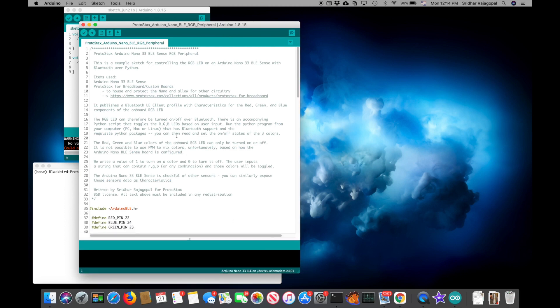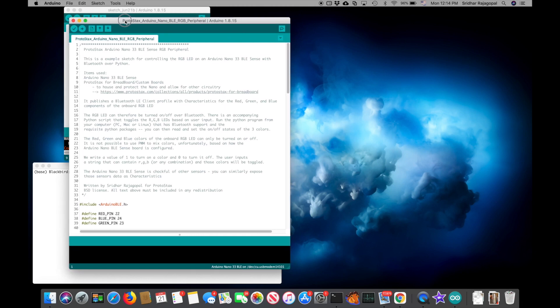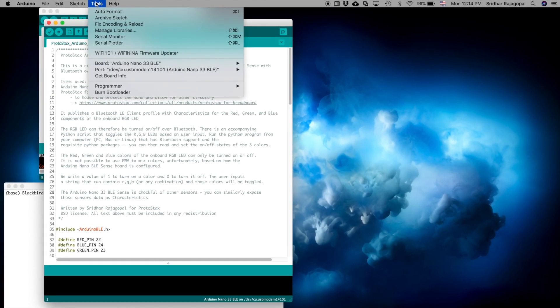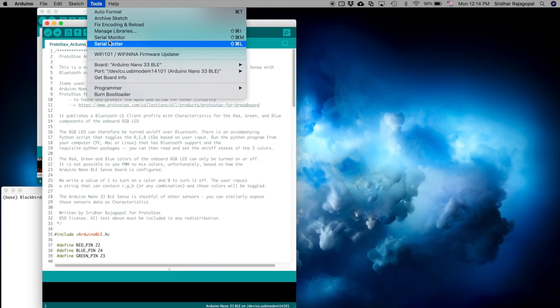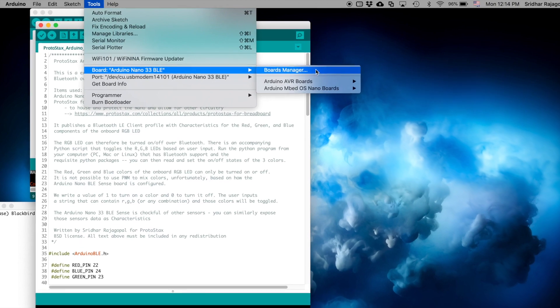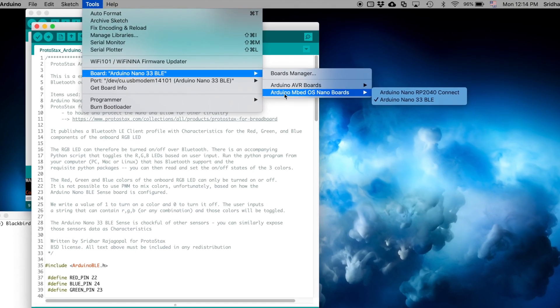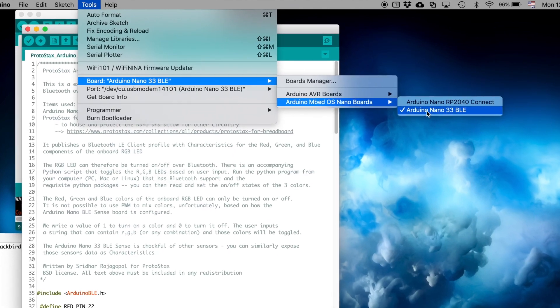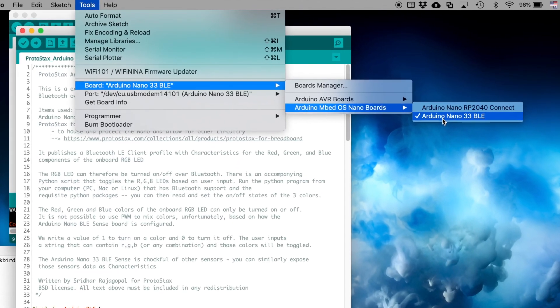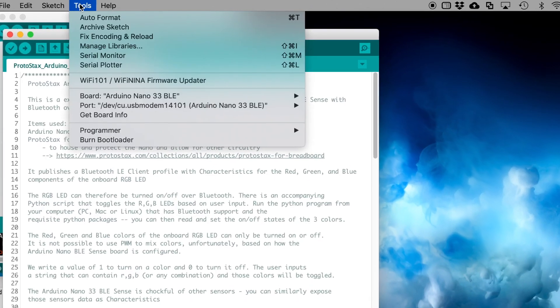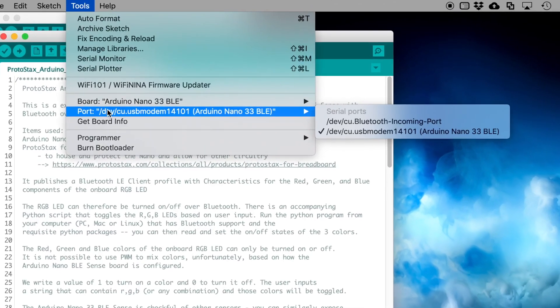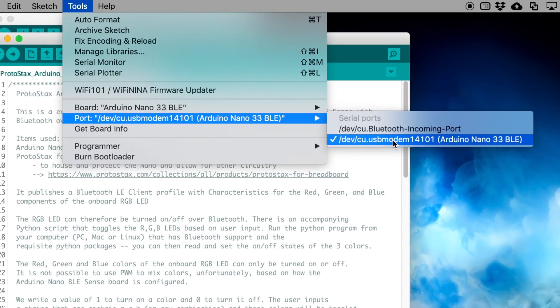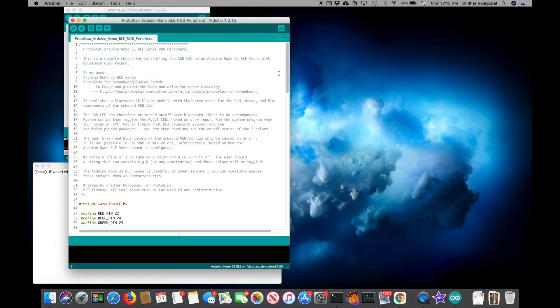Alright, so here is the sketch and there are a couple of things to note. First thing is we want to make sure that we're using the right board. So you go to Tools, Board and you'll see that there is a new entry called Arduino mbed OS Nano Boards, and you can go ahead and select the Arduino Nano 33 BLE. And then you'd go back and choose from Tools the port and make sure that you're connected to the port that the Arduino Nano 33 BLE is connected to.